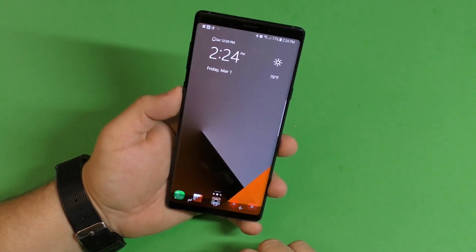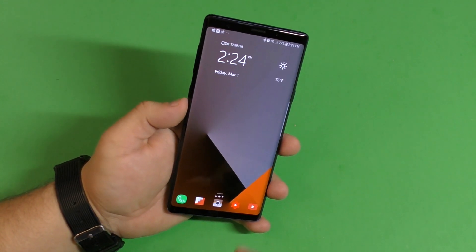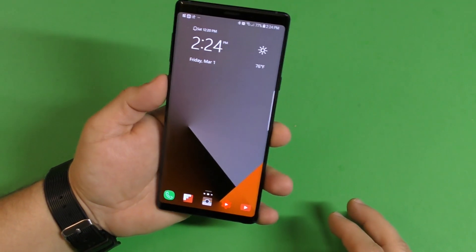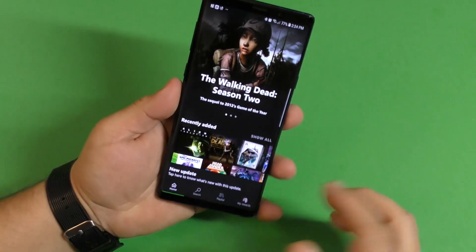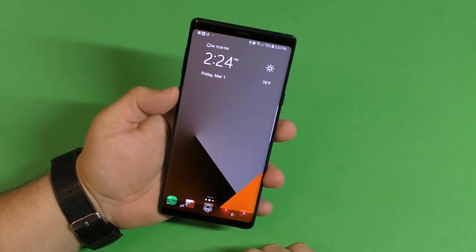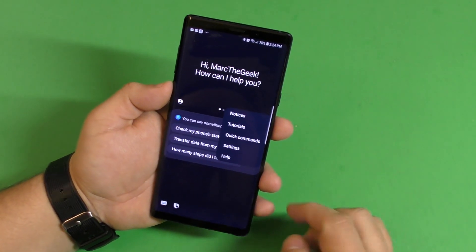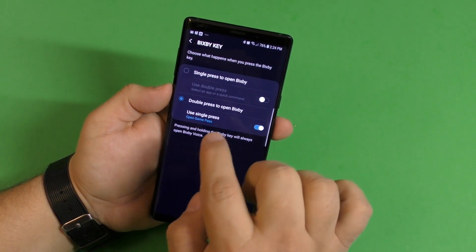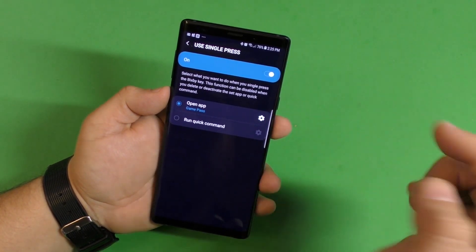So now we can actually customize our Bixby button, which is awesome. This is the Galaxy Note 9, and I'm super happy I can use this button to launch any application. To recap: double tap to access the menu, click Settings, click Bixby Button, click Double Press — make sure you select that — then click the gear icon and turn it on, because it's off by default.